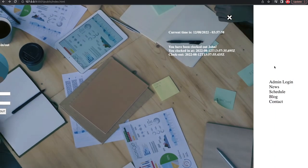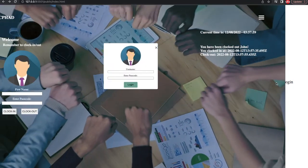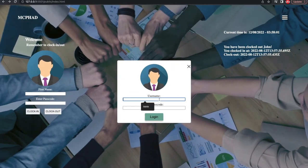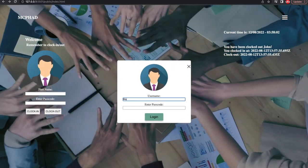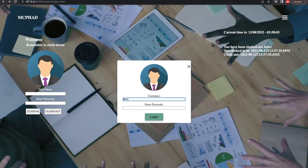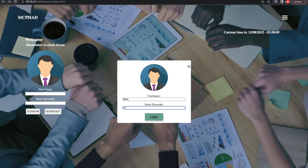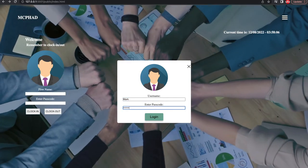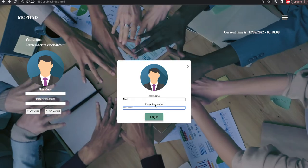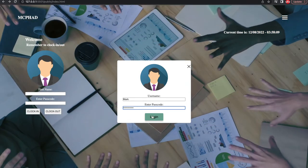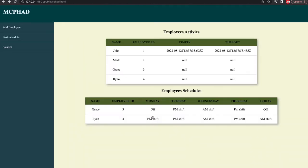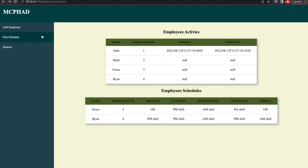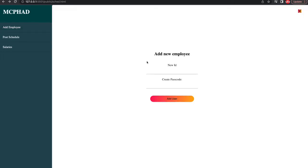The admin page has two tables that get data from my database and display to the admin: the employee activities table and the schedule table. The employee activity table displays the clock-in and out times of all employees that use the app. Similarly, the schedule table shows the admin all employees' schedules for that week.